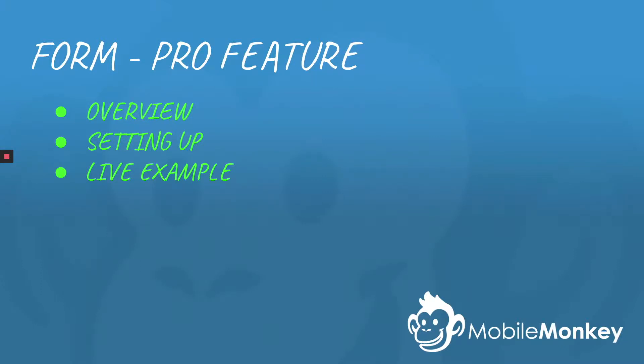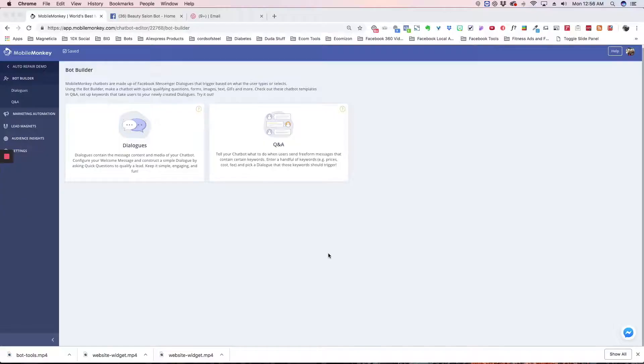Hi, this is Craig with MobileMonkey. Today we're going to talk about our Form Widget, another pro feature. I'm going to give you a quick overview, set one up, and do a live example to show you how it works. Let's get going.